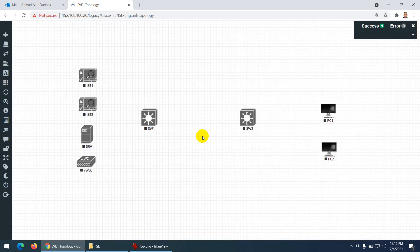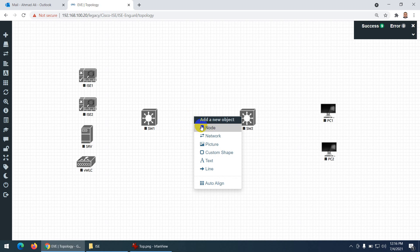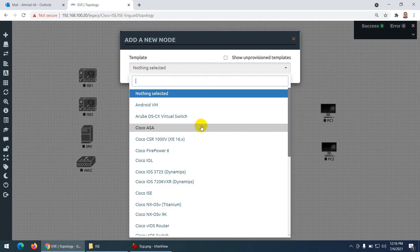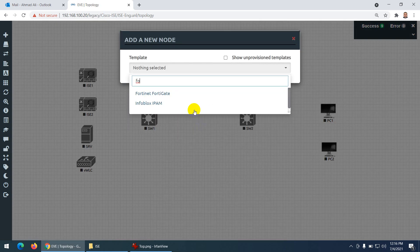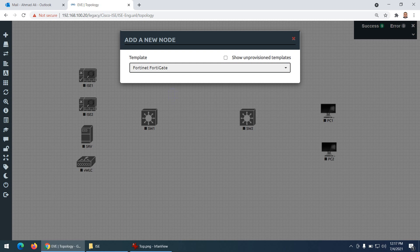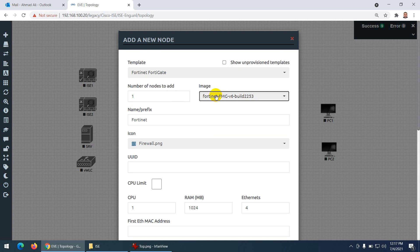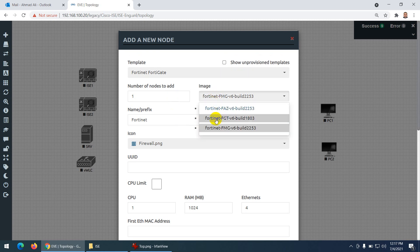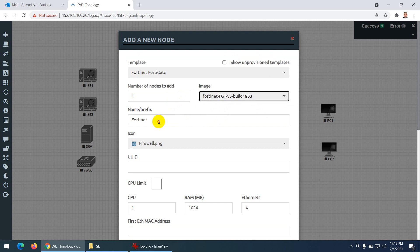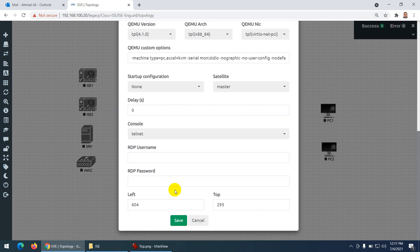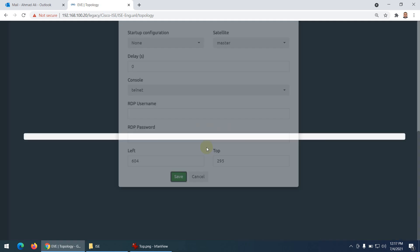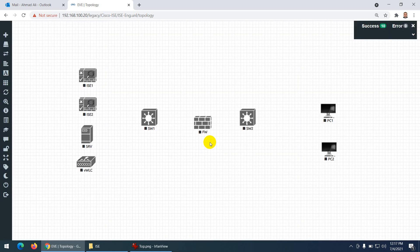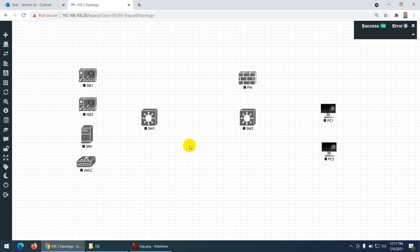Now I need a firewall. Normally you'll see a firewall in topologies. The one I'll use is FortiGate firewall — you can use a router as well. Let me take the FortiGate firewall and name it FW. This is our perimeter firewall.